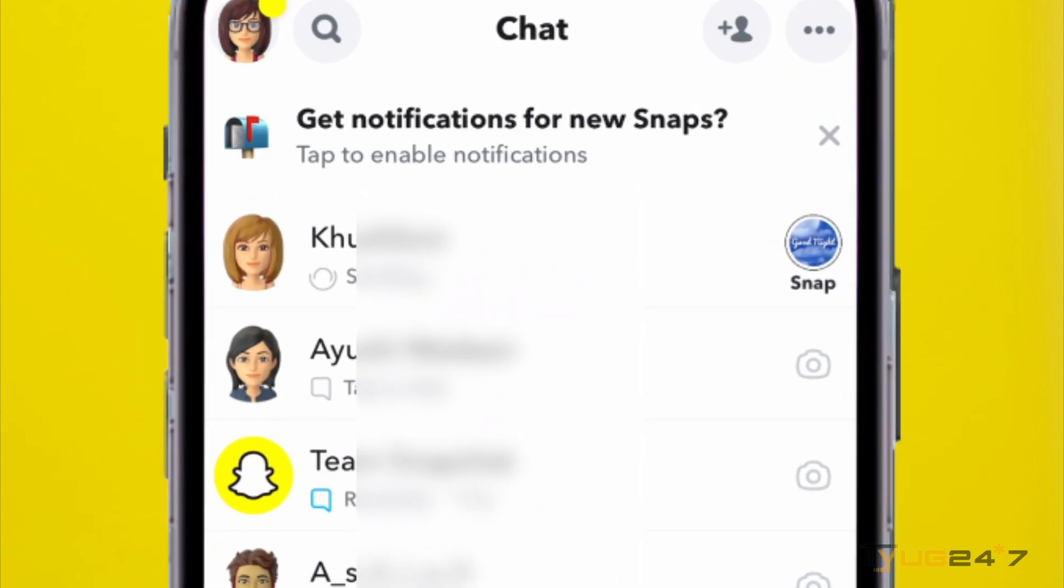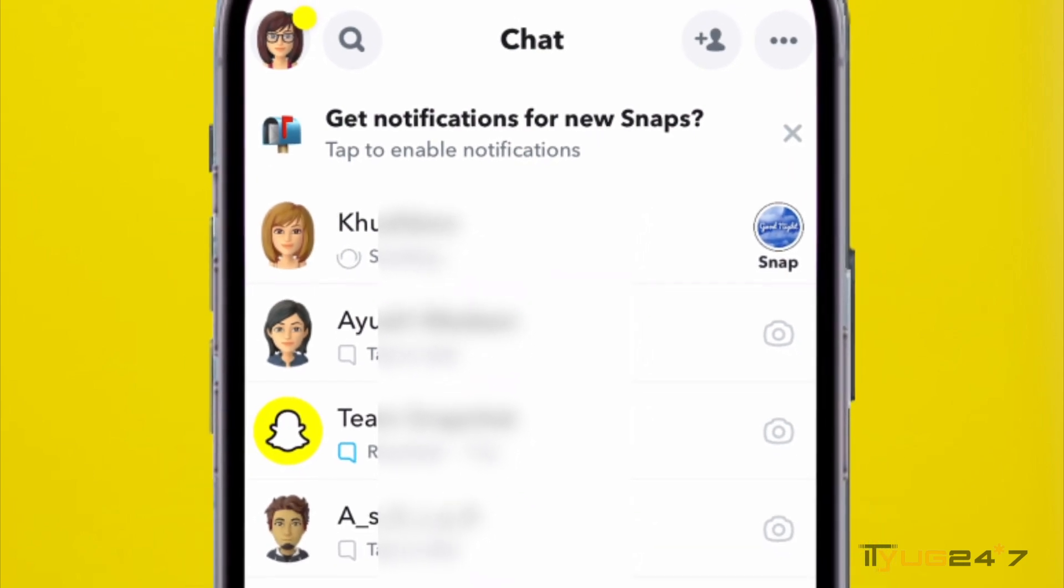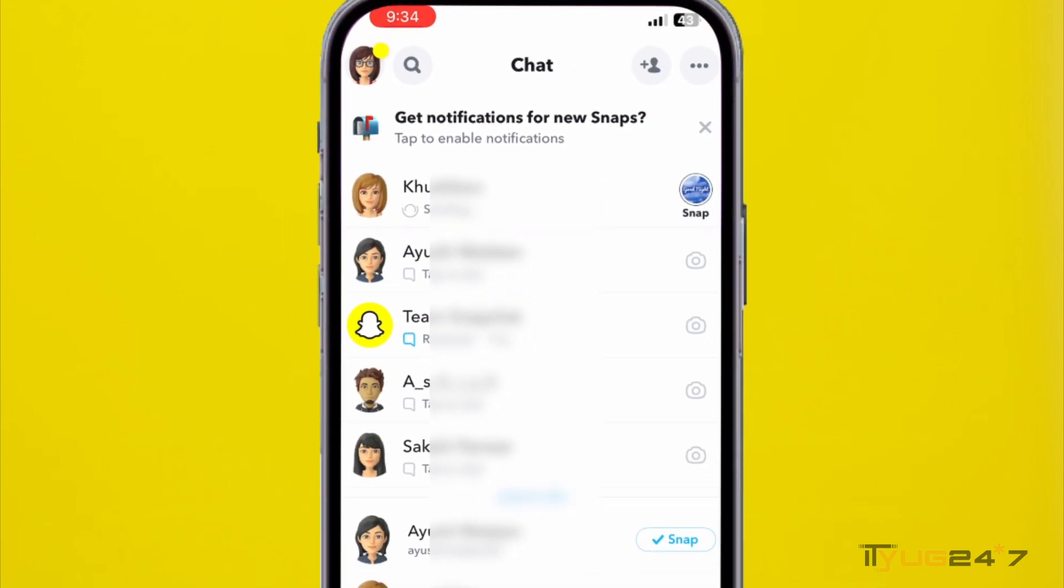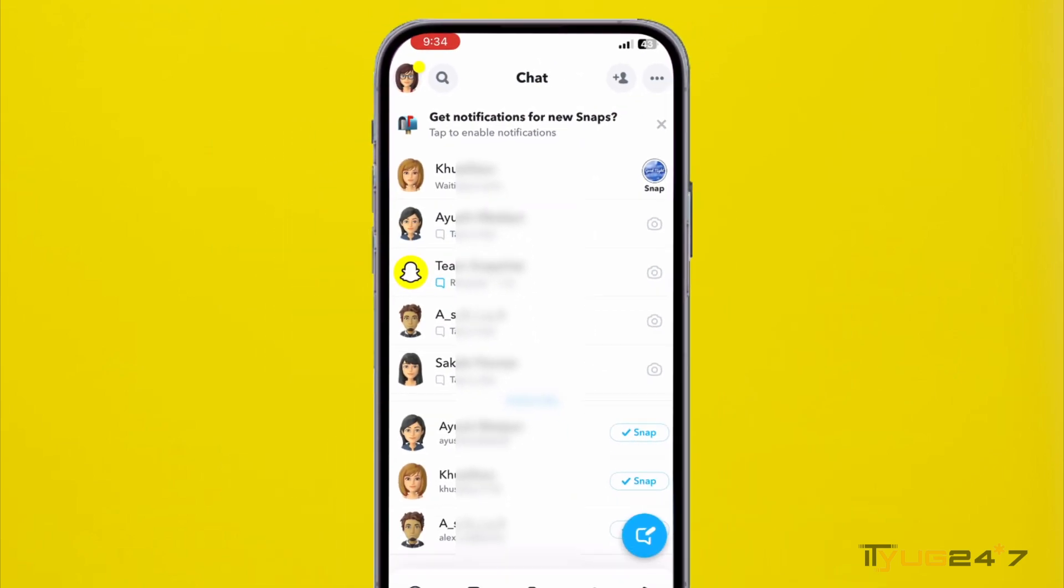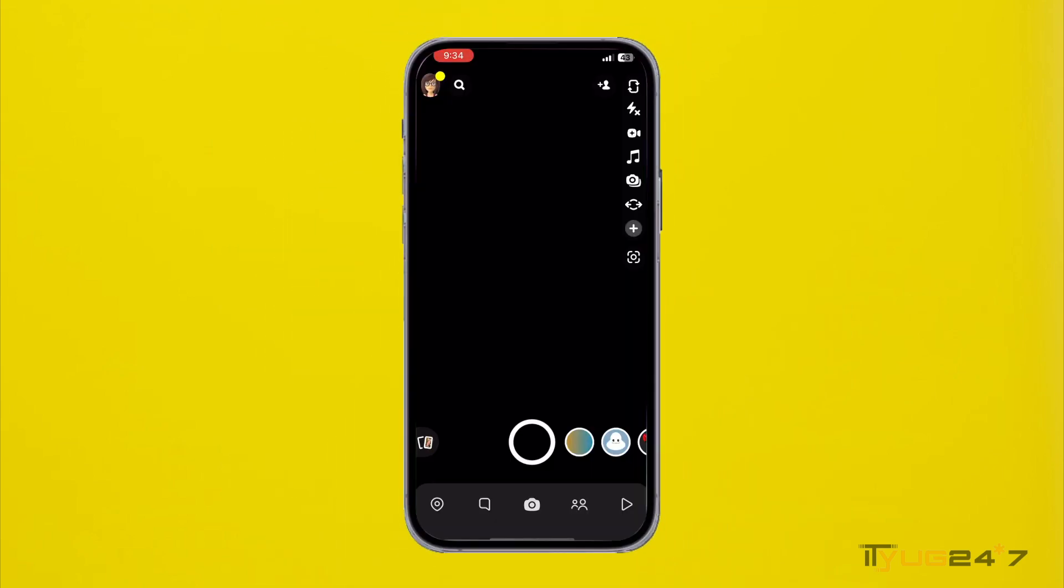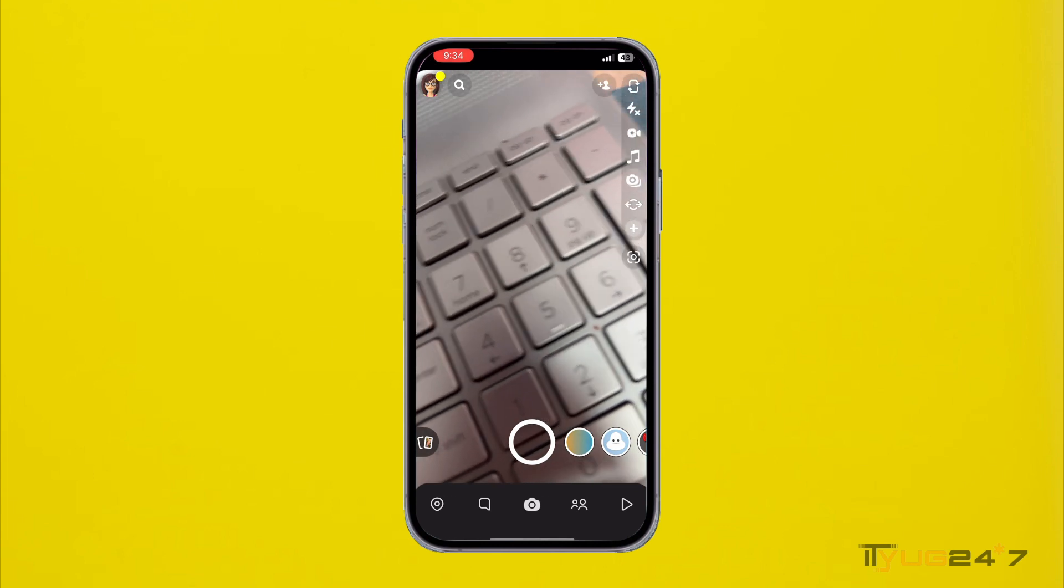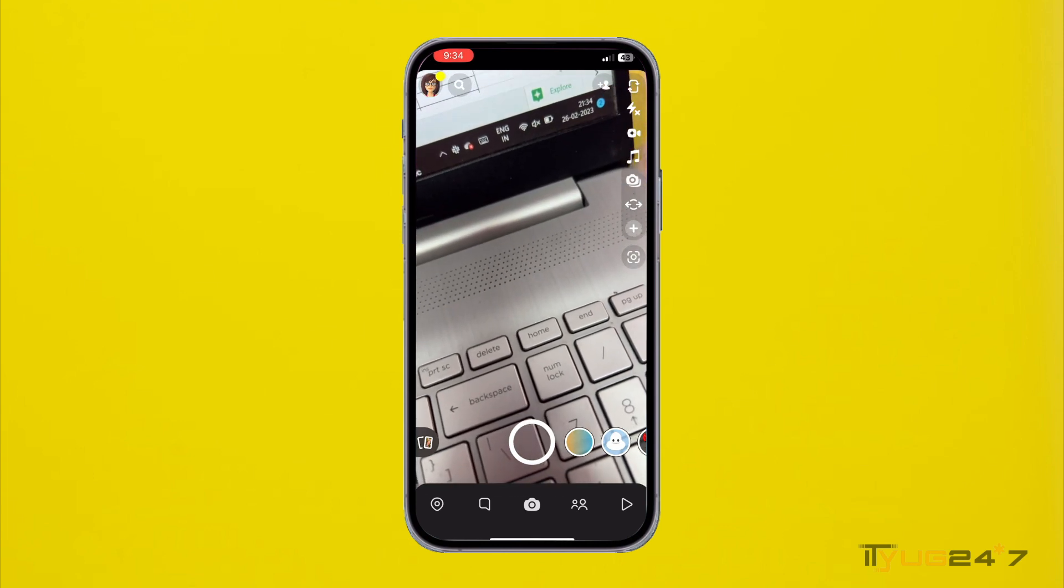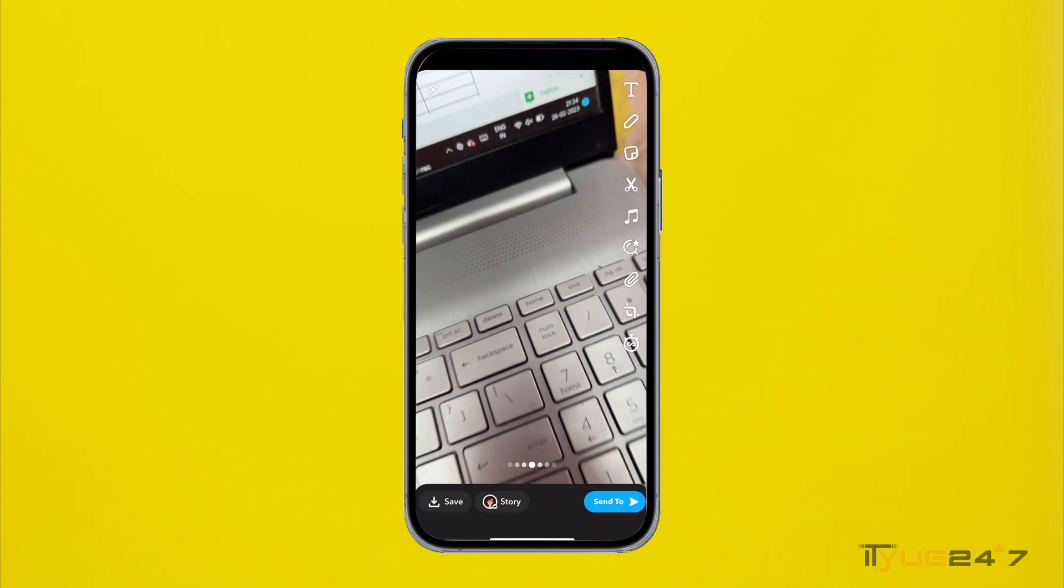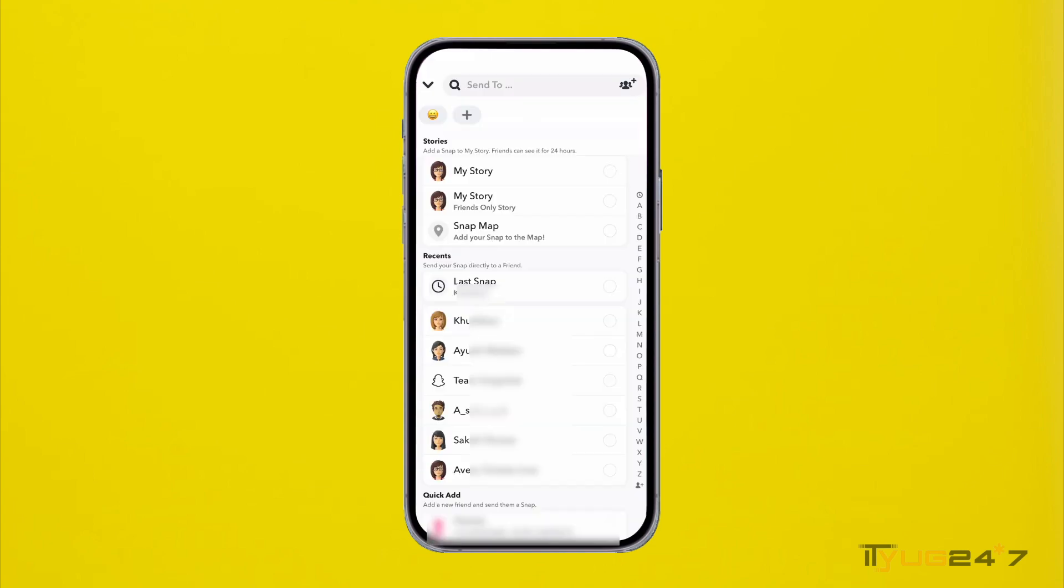But as the cellular data is off, this particular snap will not get sent until you turn on your data. So what you can do is you can take next of your snap, whichever you want to send, and then again you have to send it to the same contact.